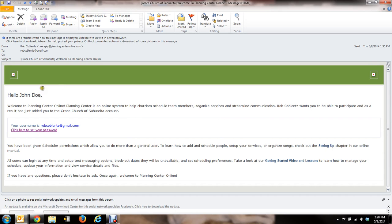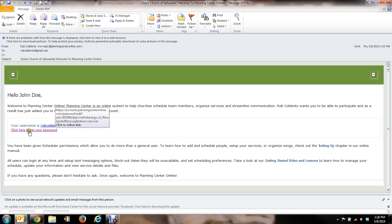So what we'll do is, as you can see here, it says your username is, in this case it's using my email address. And then below there it says click here to set your password. So you go ahead and do that. Click there.